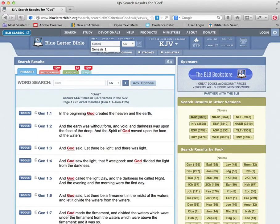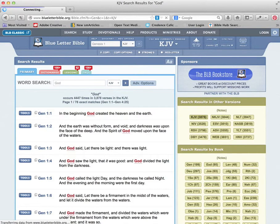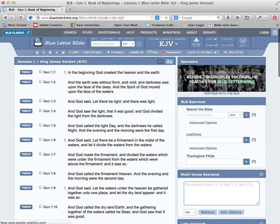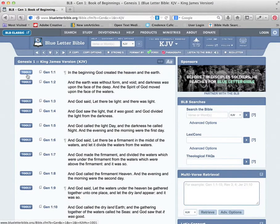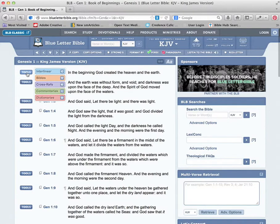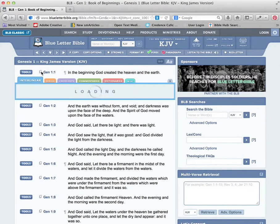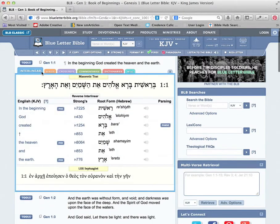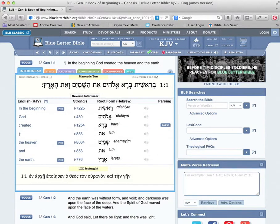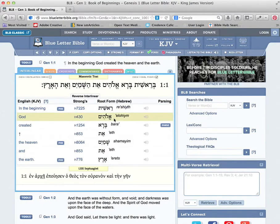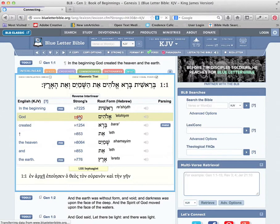We can put in Genesis chapter 1 here, and we can see what the word God looks like in Hebrew for this particular passage. You can see the Hebrew up there - Elohim is this particular word.